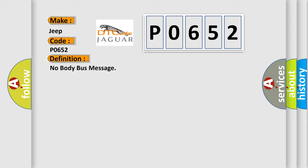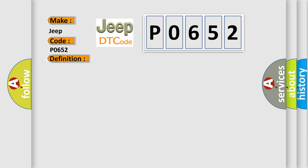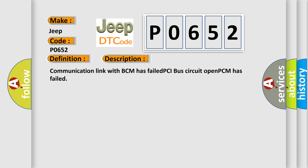And now here is a short description of this DTC code: Communication link with BCM has failed, PCI bus circuit open, PCM has failed.